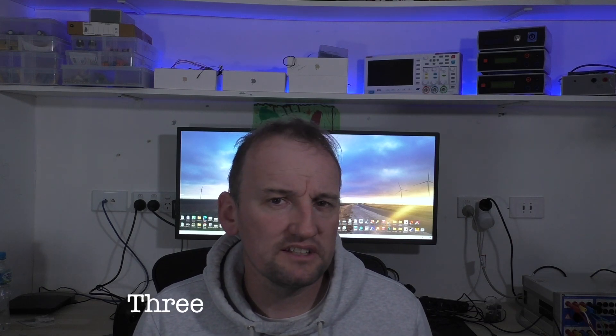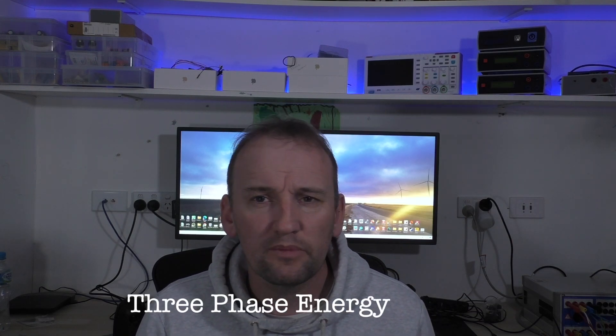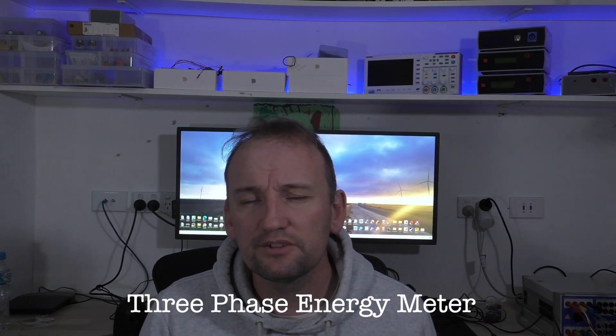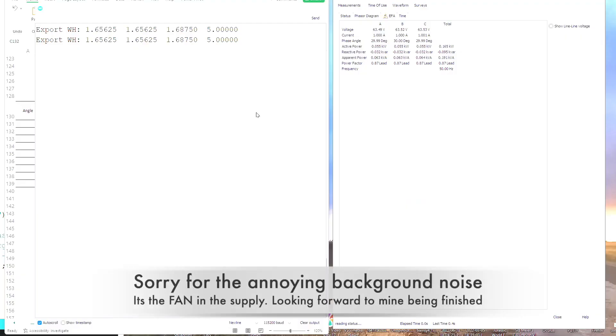I've had a few emails lately about my three-phase energy meter, and I thought I'd make this quick video to show you where I am with it. I'll just quickly show you the measurement function of this unit so you can have a look.